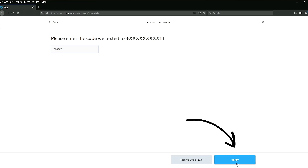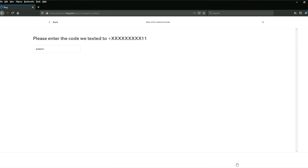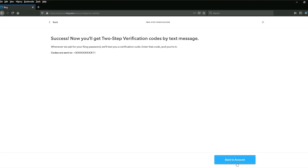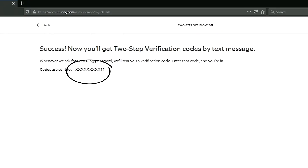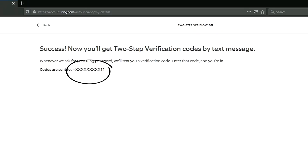Again, you should see a success screen if you put in the code correctly, and it will display a portion of the phone number that codes will be sent to in the future. Click back to account and congratulations, you're all set up.